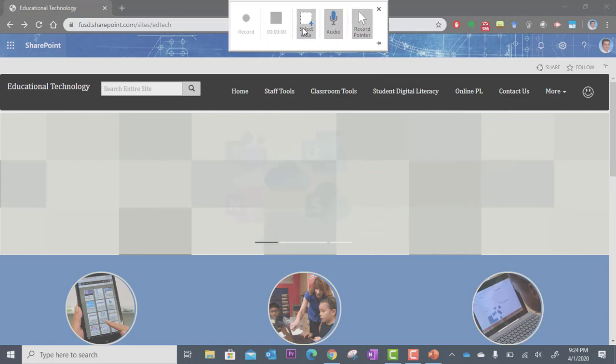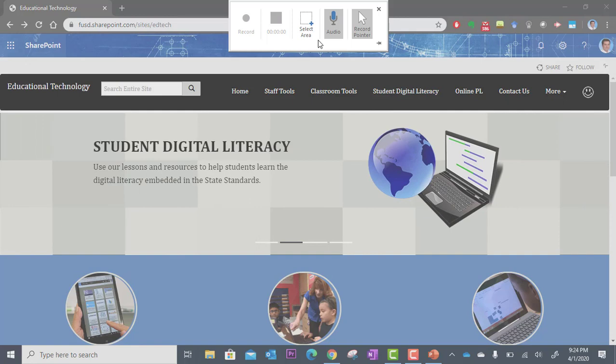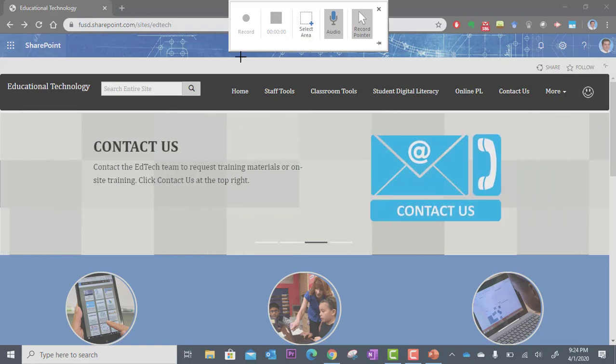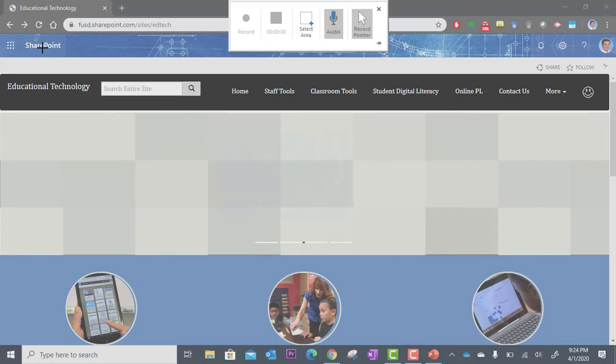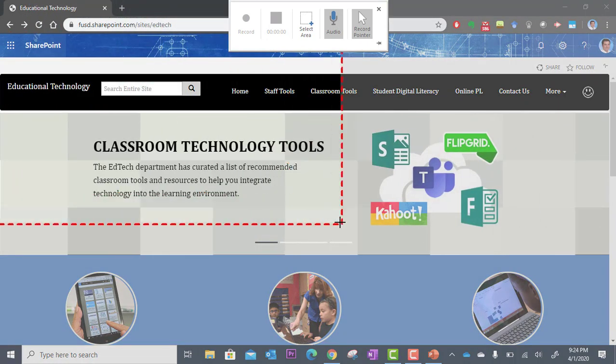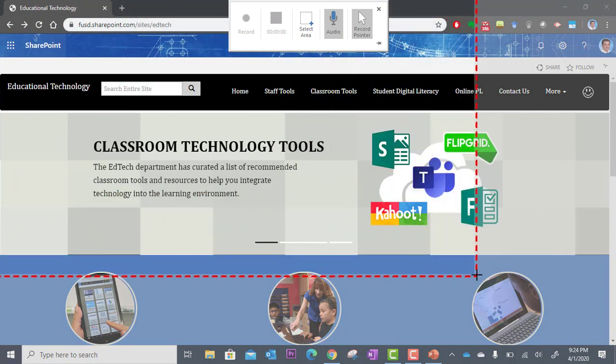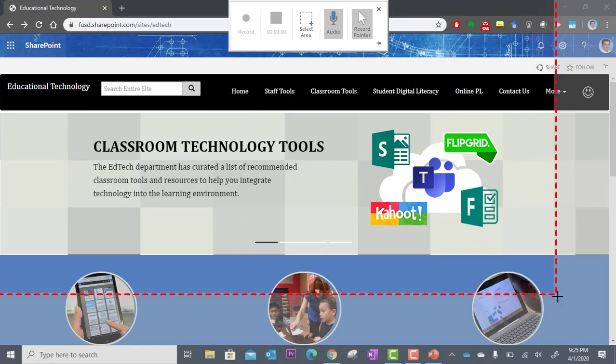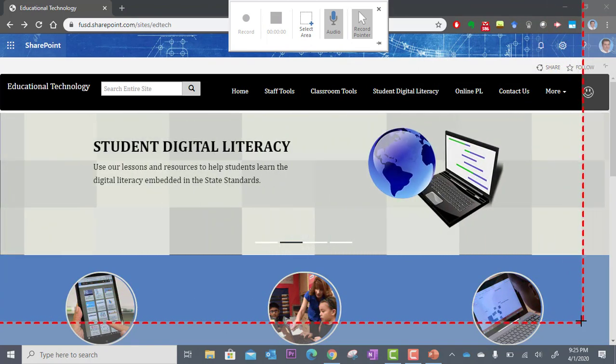The next step is to select the area that you want to record. Now you may not want to record your entire screen. Maybe you just want to record a portion of it. So I'm going to click select area. And then I get these crosshairs. So I'm going to start at the very top left. I'm going to click and hold. I'm going to drag. And you can see these red dashed lines. This is the border of the frame that is going to be recorded.